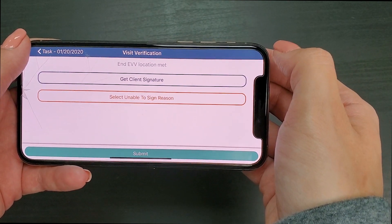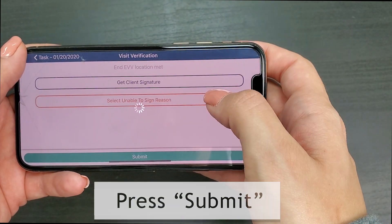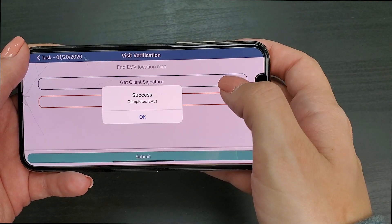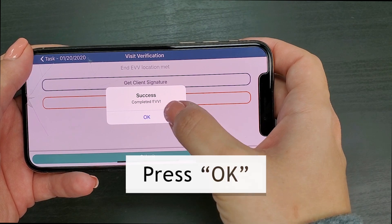Now that you've collected your client signature, you will press submit at the bottom of the screen. At this time you should receive a pop-up screen that reads 'success — completed EVV.' You will press OK.